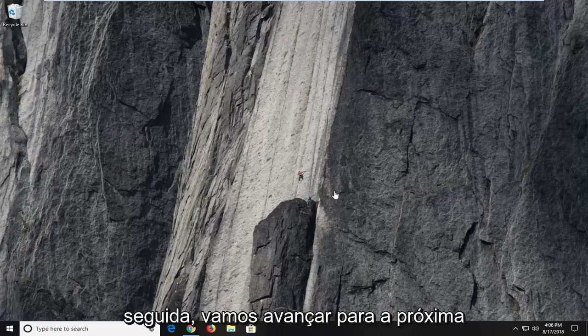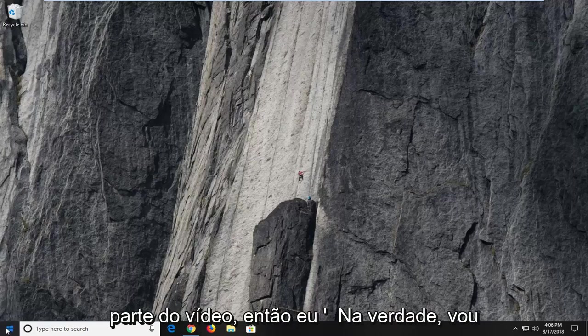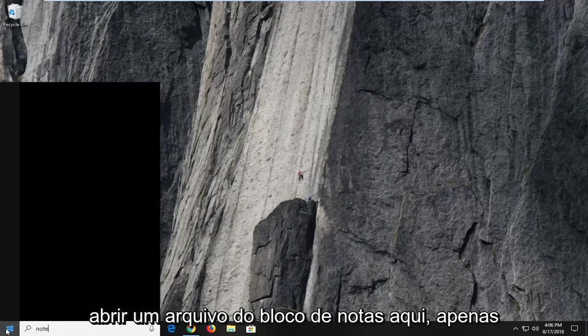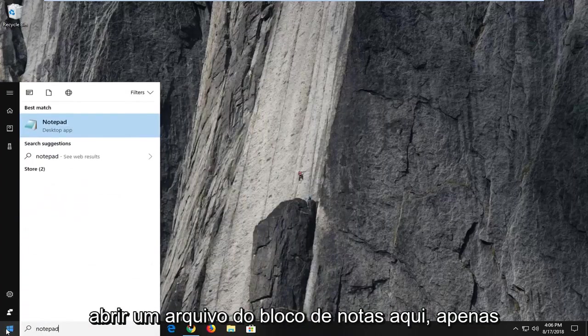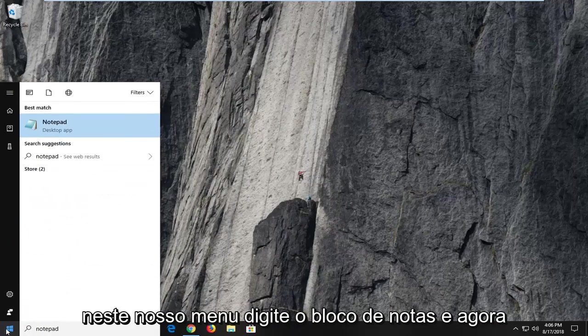And then we're going to move ahead to the next part of the video. So I'm actually going to open up a notepad file here. Just go in the start menu, type in notepad.